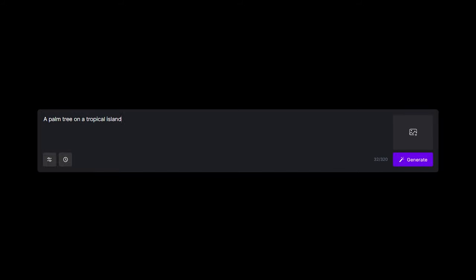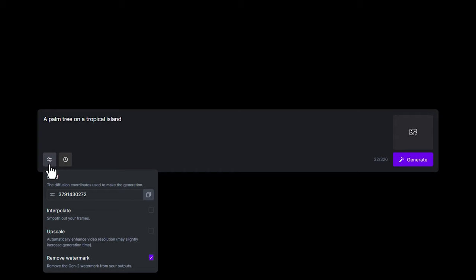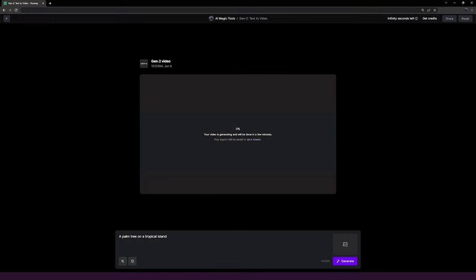In this case, a palm tree on a tropical island. Then you can adjust some of the settings like seed value or enable upscaling or interpolation for your generation. Then click the generate button.